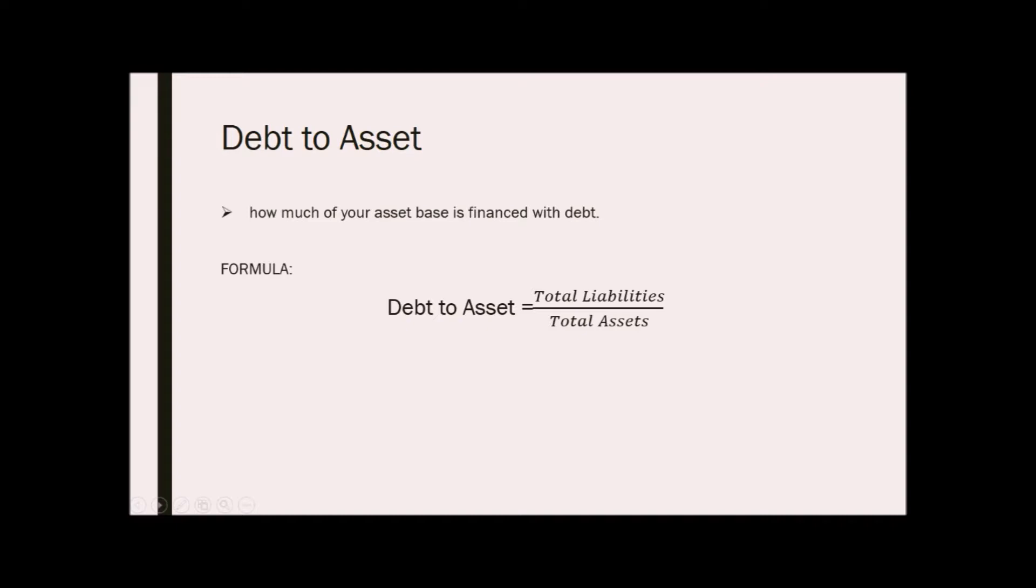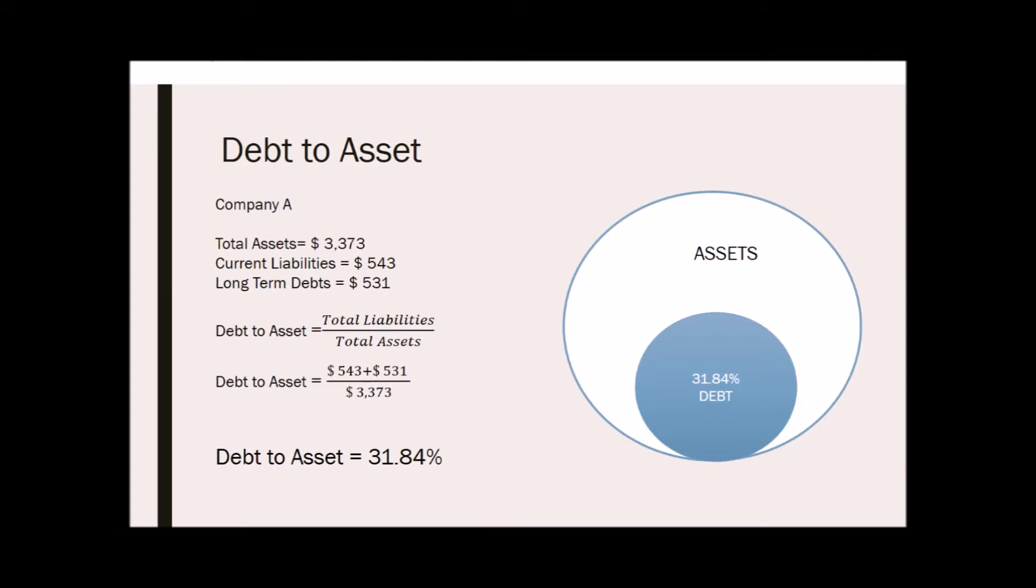For example, company A has total assets of 3,373, current liabilities of 543, and long-term debts of 531. To get the total liabilities, simply add current liabilities and long-term debts and divide it by 3,373 or the total assets. Our debt to assets ratio will be 31.84 percent.